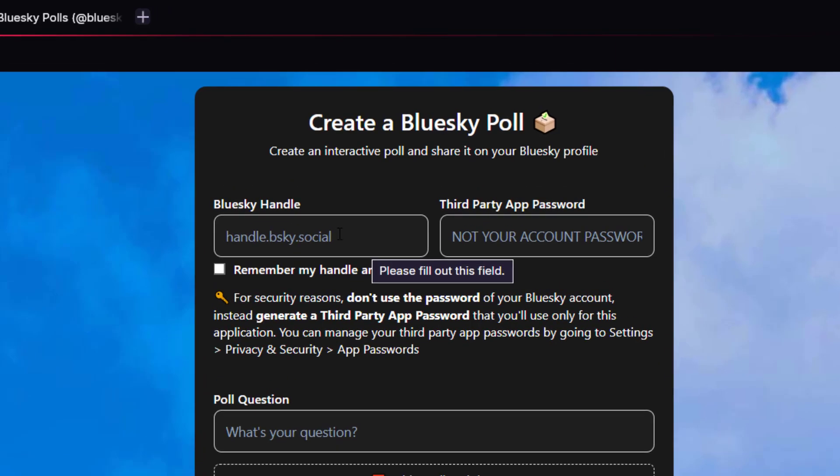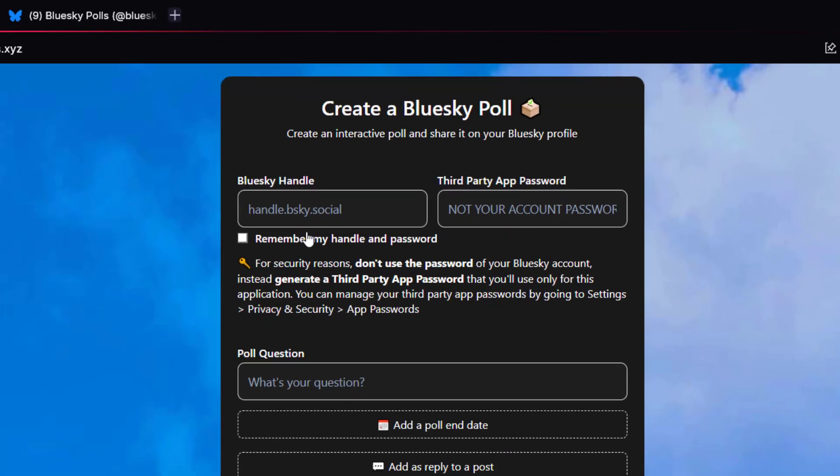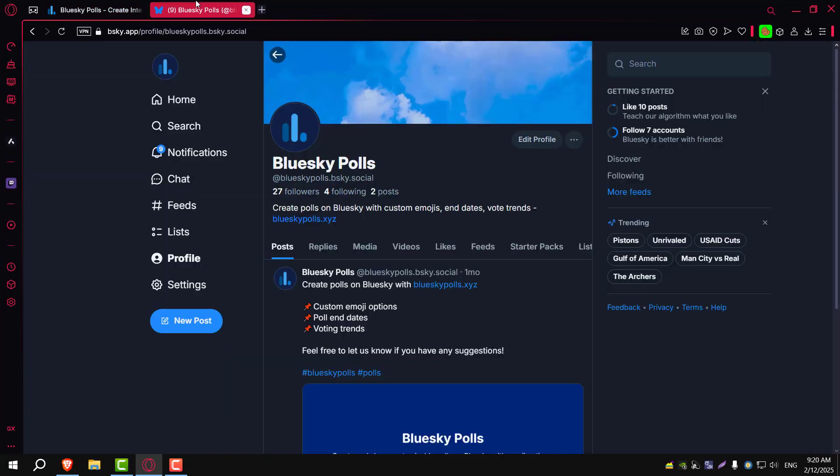Once you're on the website, start by entering your BlueSky handle and an app password. Now, keep in mind that your app password is not the same as your main account password. Never enter your main password into third-party tools.